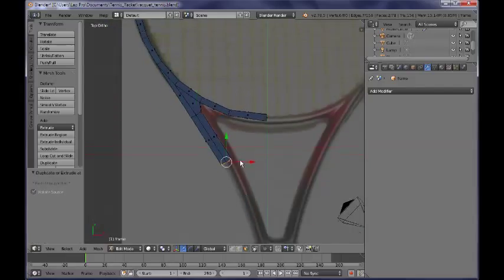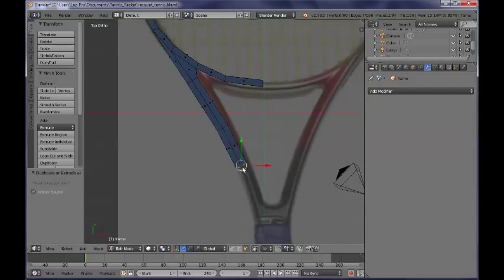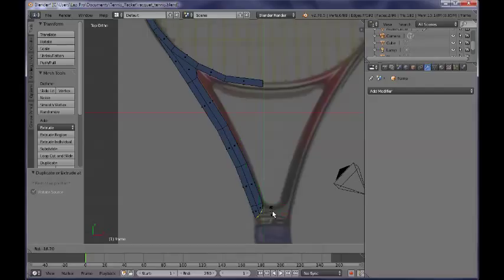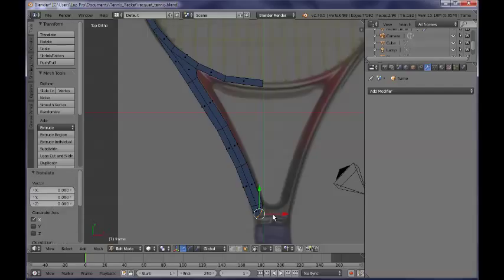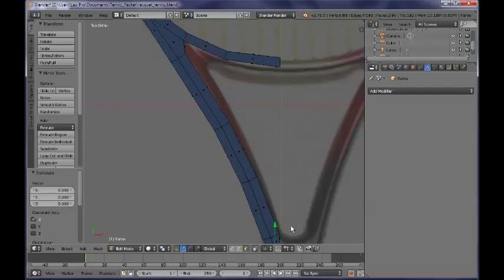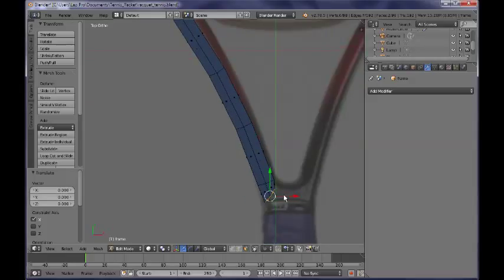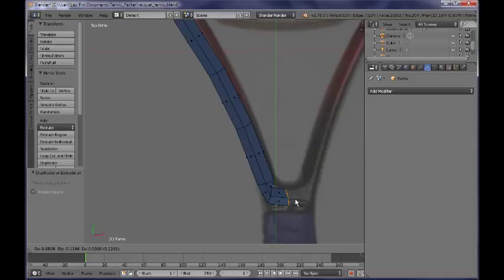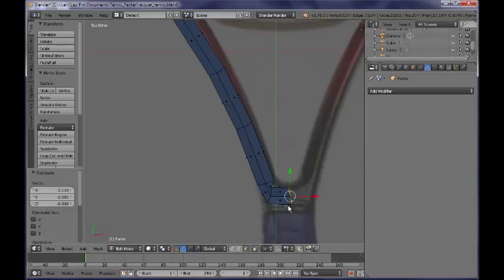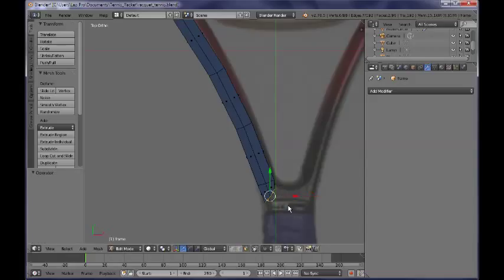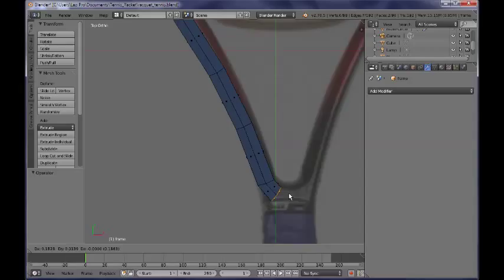I need to add some more subdivisions here — more extruded faces — and rotate them a little bit. By Ctrl right-clicking and Ctrl left-clicking you can add some more faces.